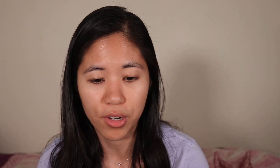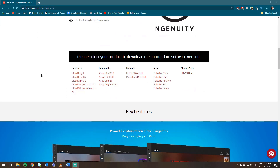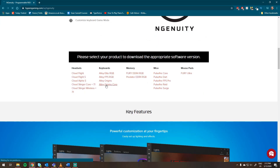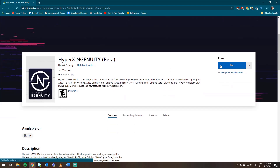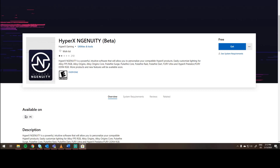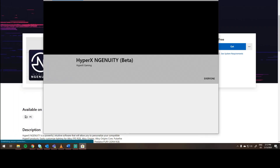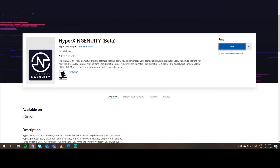First things first, you gotta download the HyperX Ingenuity software and you can do that at the HyperX website. We also have that link down below, and you can see a list of compatible devices on the website. We'll be using this with the HyperX Alloy Origins Core. When you click the link it's going to open up the Microsoft Store. You'll need a Windows computer and a Windows account to do this, so download that and let's get started.